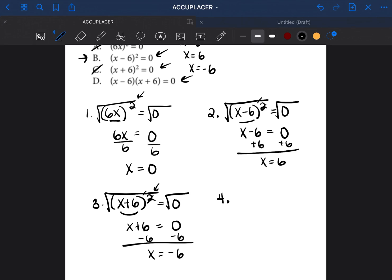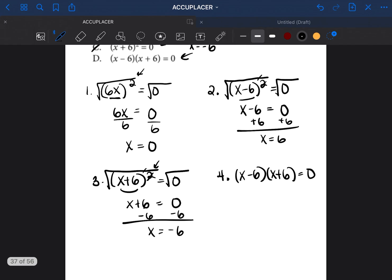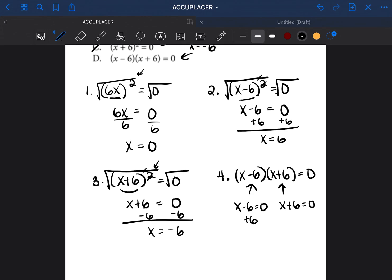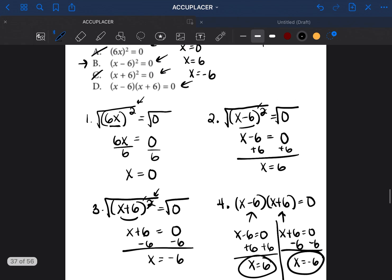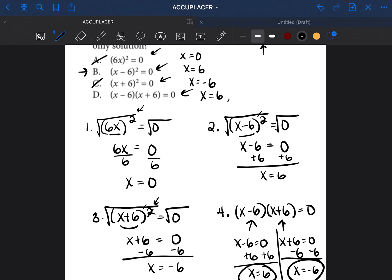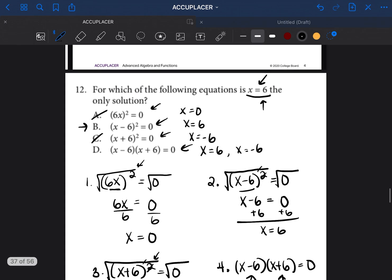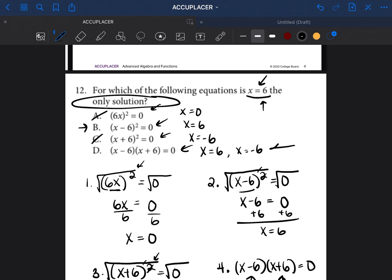Option D: (x - 6)(x + 6) equals 0. Because this is factored and set equal to 0, we set each part equal to 0. From x minus 6 equals 0, x equals 6. From x plus 6 equals 0, x equals negative 6. So the two solutions are x equals 6 and x equals negative 6. Although this has x equals 6, it's not the only solution — it also has negative 6.